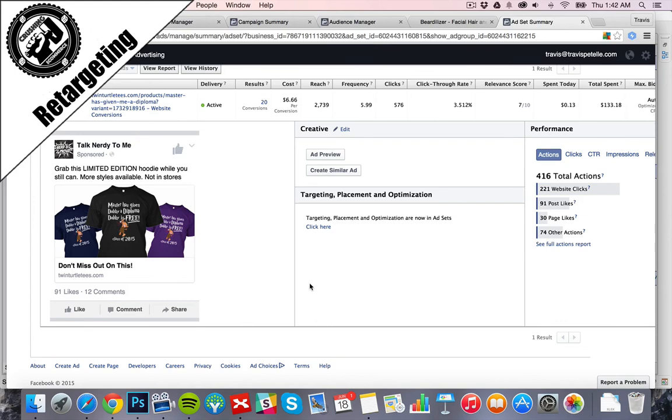So my name's Travis Petelle. Hope you enjoyed this one. In the next one, I'm going to be talking about lookalike audiences.